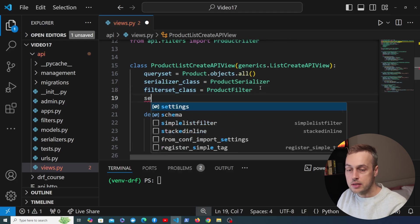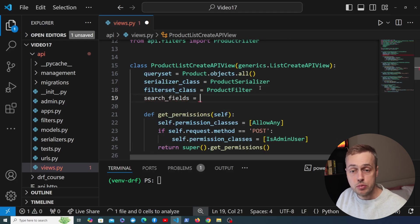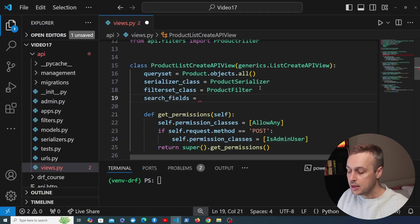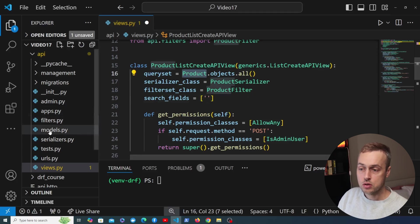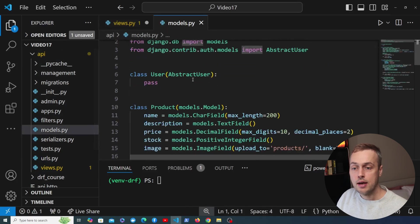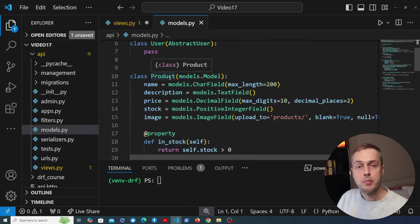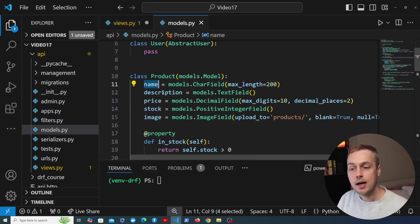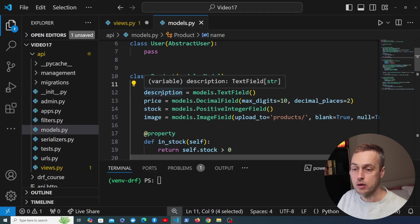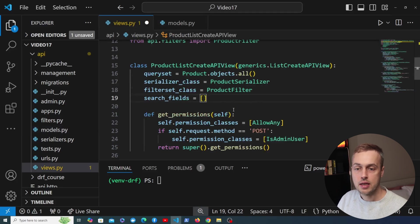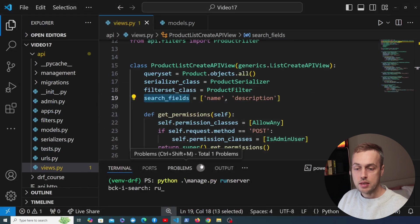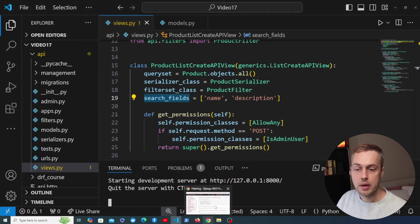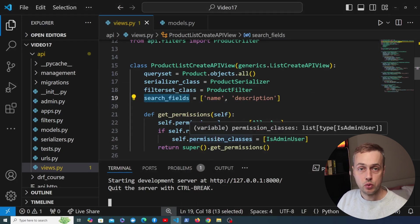What we can do now is add the search_fields attribute to this generic view and set it to a Python list or tuple containing the different fields we want to make searchable. The model relates to products, so let's open models.py and think about what fields we might want to make searchable — the name and the description. Let's go back to our view class and add those two fields as search fields, then start the Django server and navigate to the browsable API.